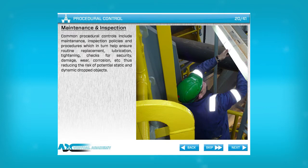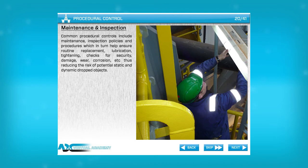Maintenance is important in order to prevent dropped objects. Regular maintenance can ensure that objects at height remain securely fastened and that fastenings are fit for purpose and not damaged or becoming overly corroded.